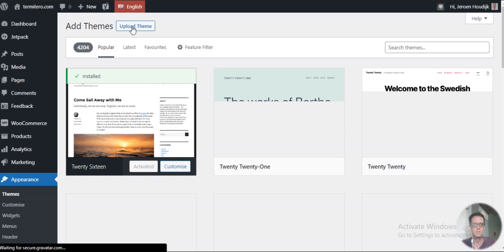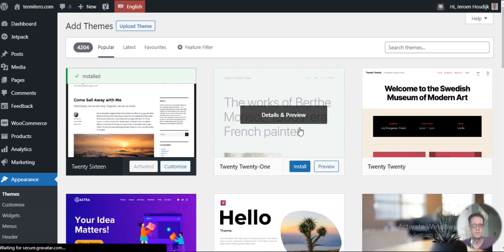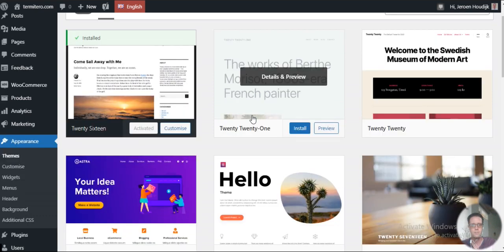And I see, yeah, there you get it, a bunch of themes. These are the default themes, this one is installed.